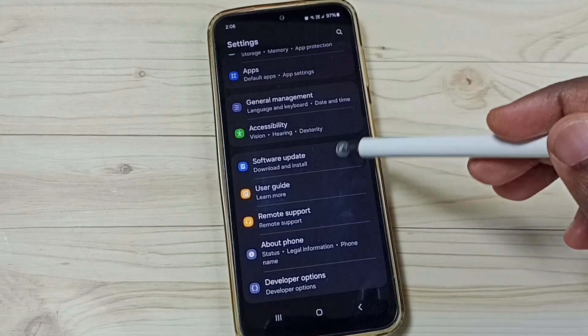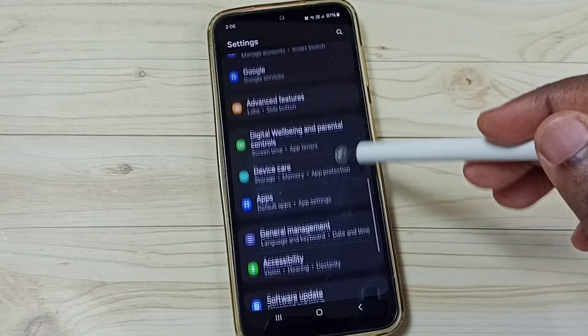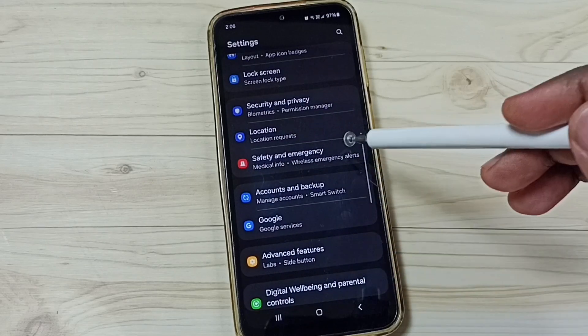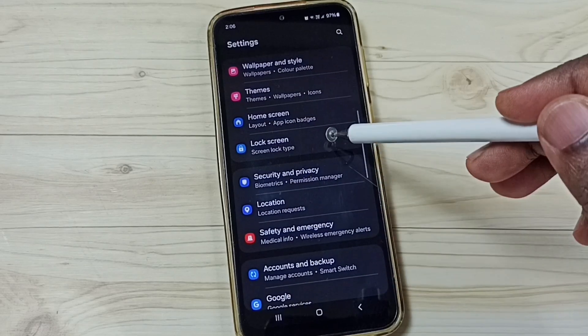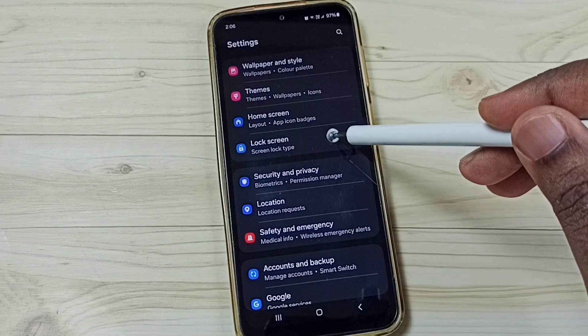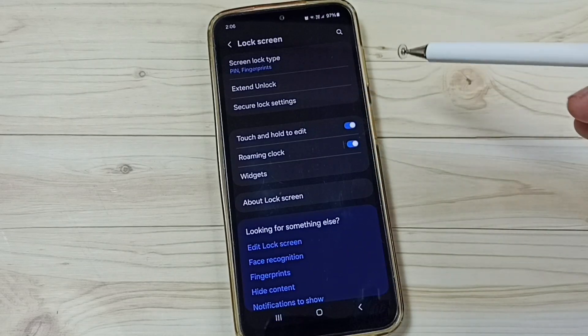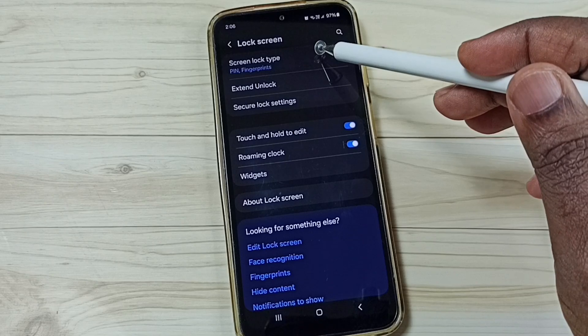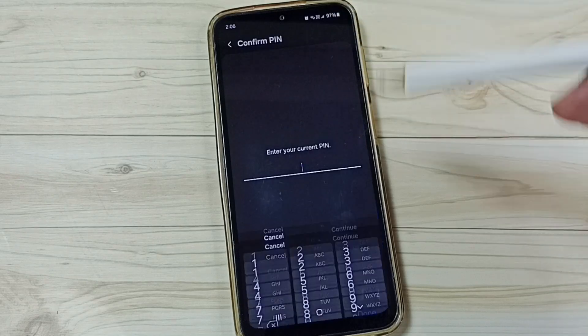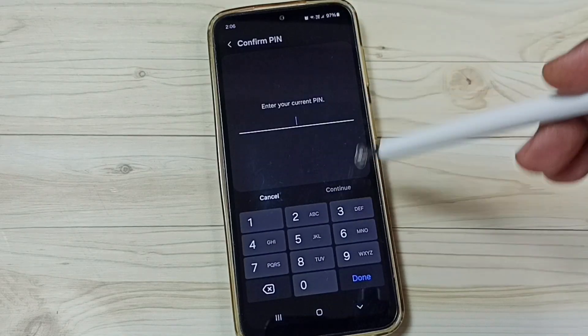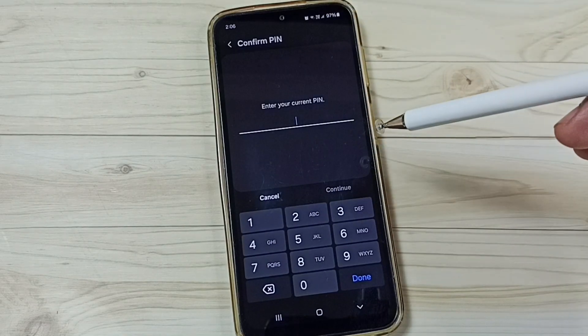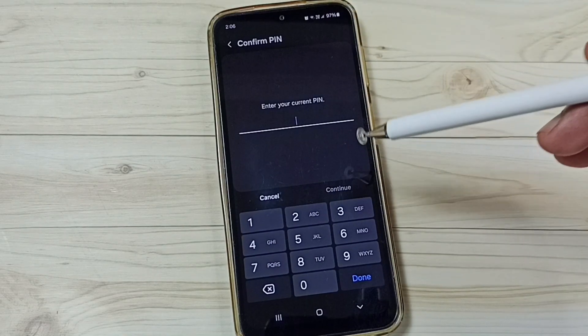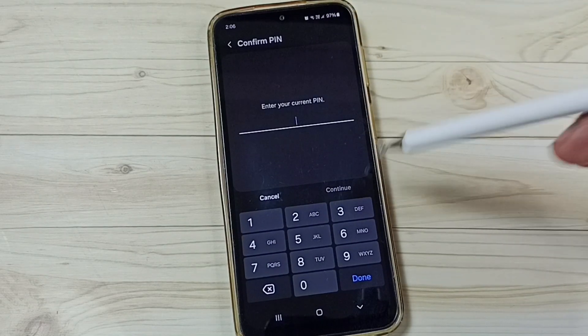Under Settings, select Lock Screen. Tap here, tap on Screen Lock Type. So here we need to enter the current screen lock password.